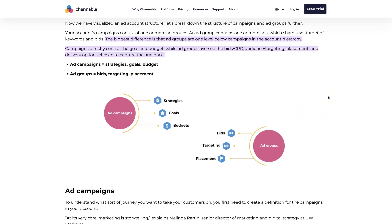So I hope you found this helpful. If you have any questions about the difference between ad groups versus campaigns or anything of that nature, don't hesitate to reach out. Just drop your questions in the comment section down below and I'll be sure to get back to them there.